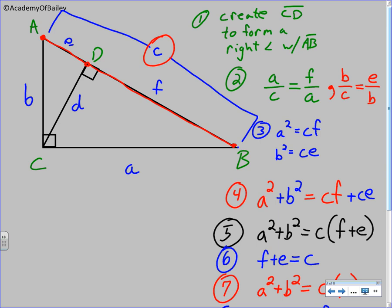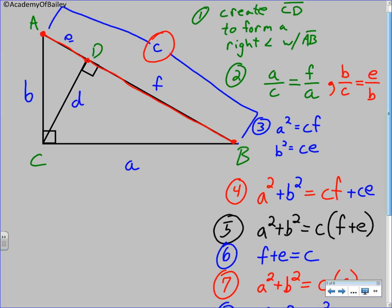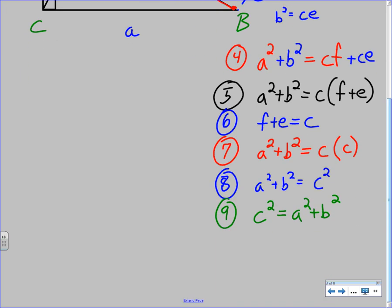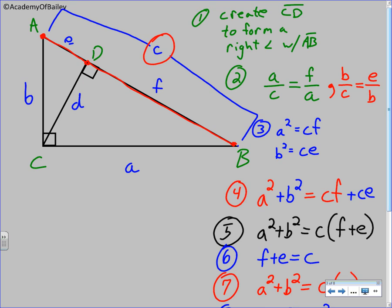So we've gone from having one right triangle, using the altitude to create three right triangles, and then using what we know about those three right triangles, we've worked it out to prove the Pythagorean Theorem. This is one way to prove it — there are many, many ways to prove the Pythagorean Theorem. Once we move on and actually use it, we will know why it works, because of this.